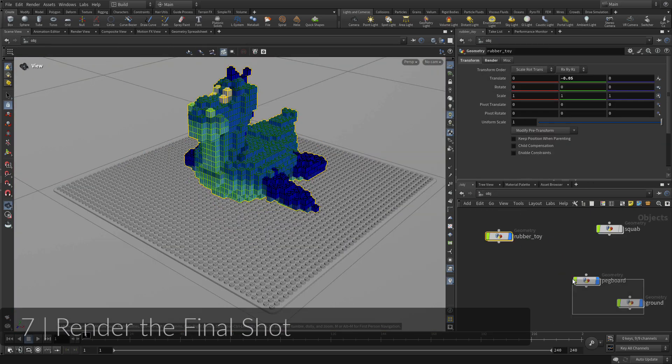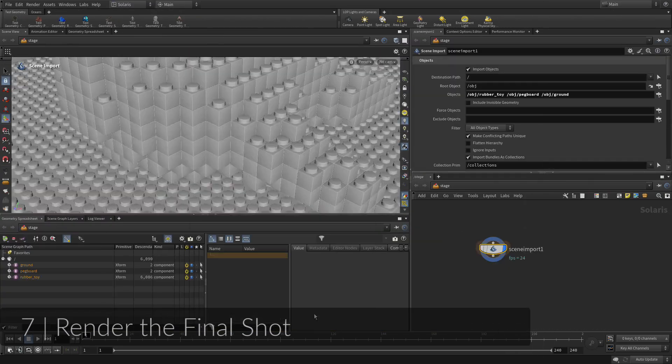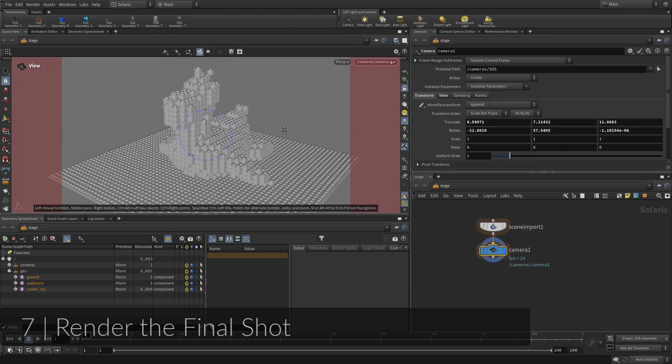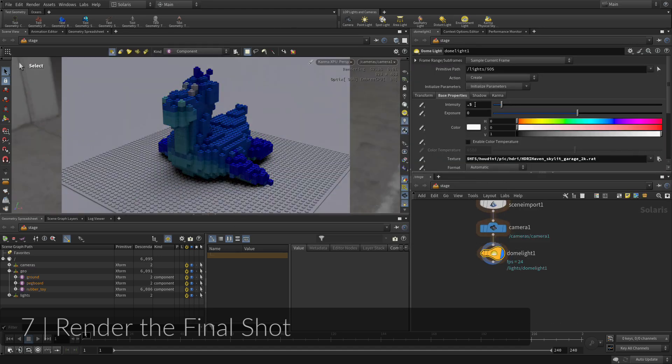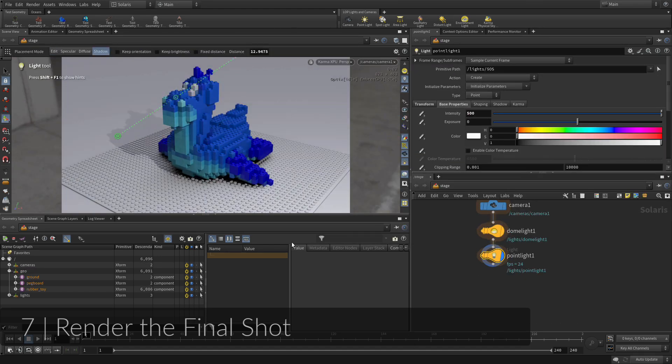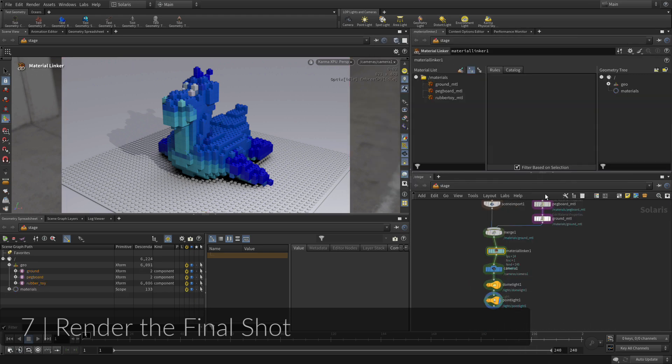To render the scene, you are going to bring geometry into the Solaris or Lops context of Houdini. Lops are used for layout, lookdev, lighting, and rendering to the Karma XPU render.